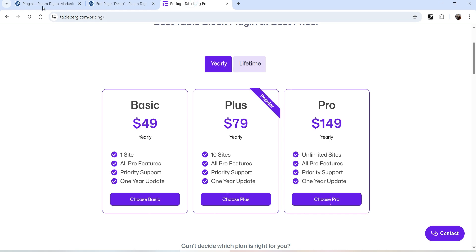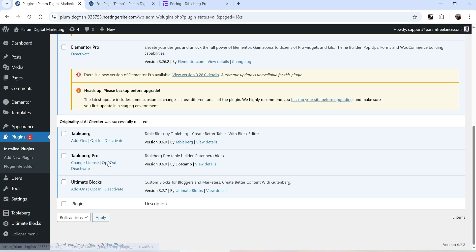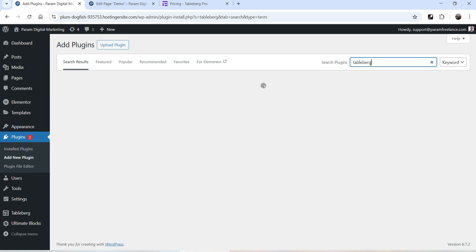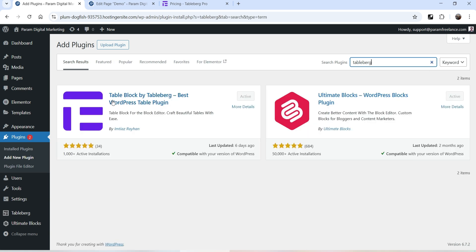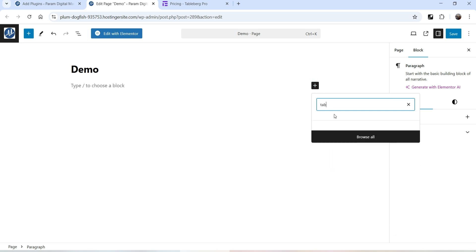Let's go to the dashboard and go to Plugins. You can see that I have already installed the free version as well as the premium version of the plugin. If you want to install this plugin, go to Add New Plugin and search for TableBerg. Now let's go to the page and create a table from scratch. I'm on the demo page using the default Gutenberg editor. Click on the plus sign and search for TableBerg.